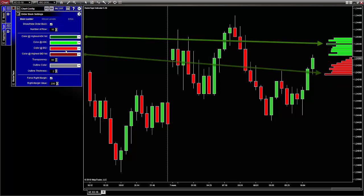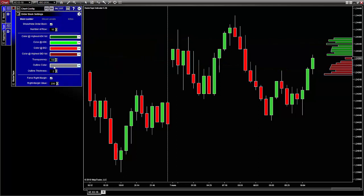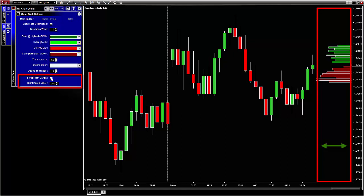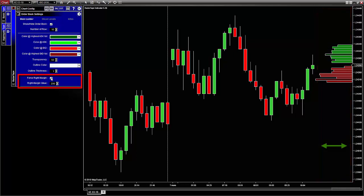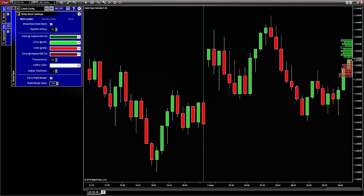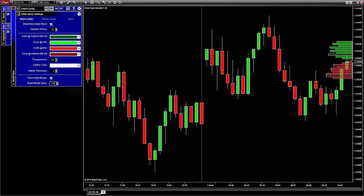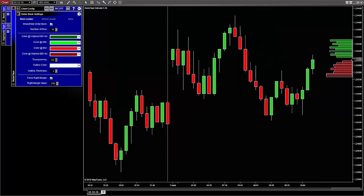Some traders prefer to see the counterpart's point of view, where sellers are on top in red and buyers at the bottom in green, so you can change the colors to suit your preference. Also note that the ask and bid price with the most volume can be highlighted with a different color. You can also change the opacity, the outline color, and the line thickness of the histograms. The last section is the right-side margin, so the order book does not overlay the chart — you can force this with a checkbox, or untick it if another indicator already controls the right margin.